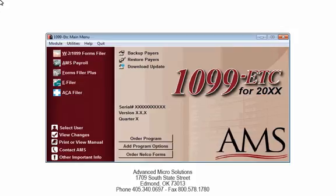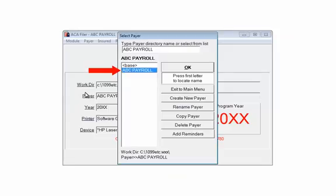To get started, open the 1099-ETC program. At the main menu, select the ACA filer. Highlight the pair, ABC payroll, and click OK.